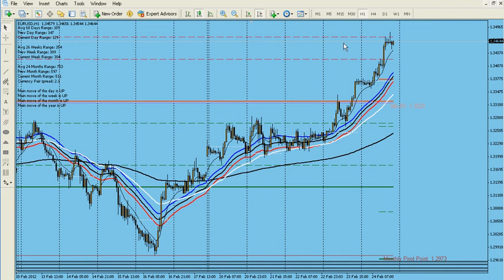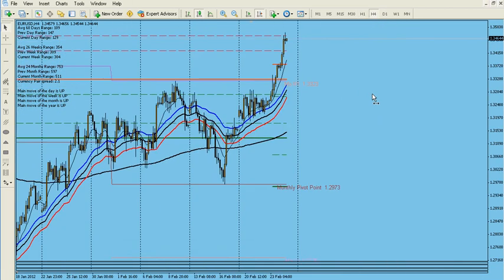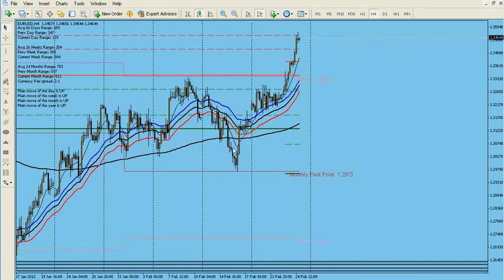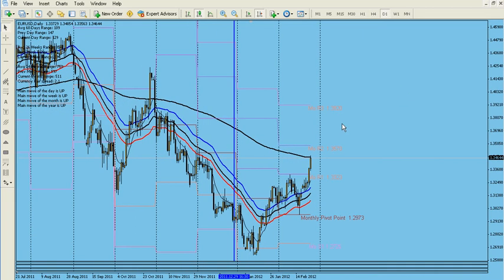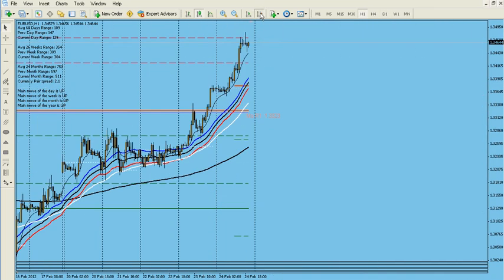But if you switch the chart to H4, now these two lines represent one full week. And similarly, if you go to a daily chart, now these two lines represent one full month. So this is one of these cool tricks. Now if you want to get rid of these lines, just press Control and hit Y again, and they're gone.